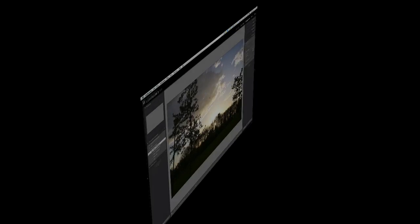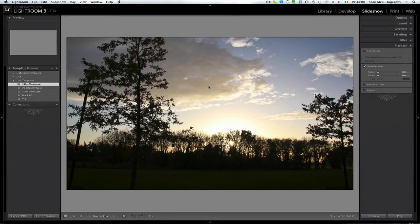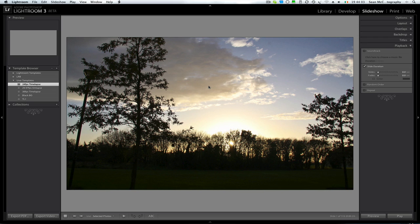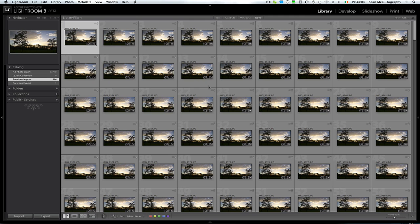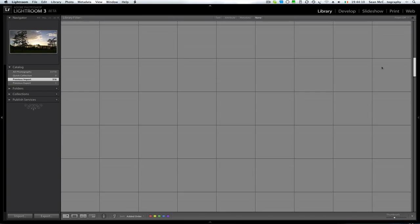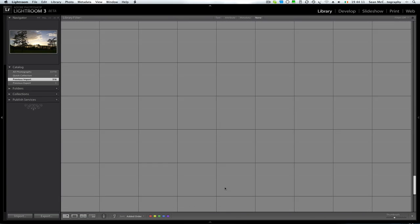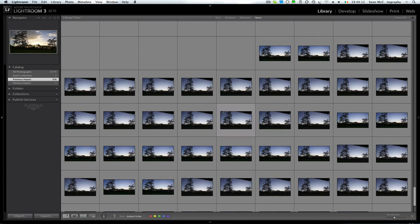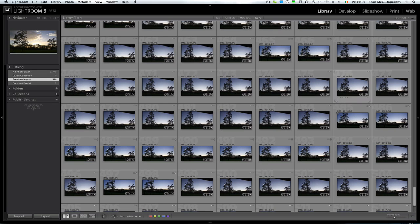Hey folks, Sean McCormack here. What we're looking at is the whole concept of doing time lapses. Having a quick look at the grid, you can see I've got loads of almost identical images. They're basically taken every five seconds. Jump down to the bottom and you can see it's changed by here.